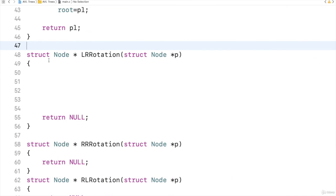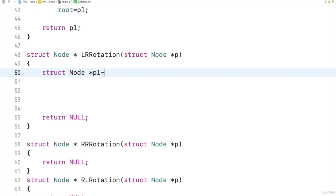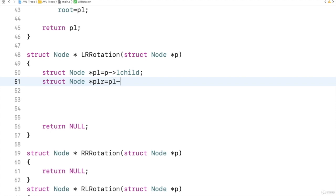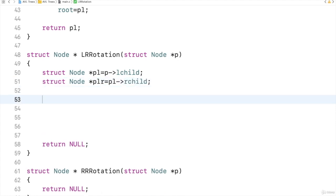For this I will take three pointers. That is struct node PL, that is P's left child. Then struct node PLR, that is P's left child right child. So here PL's R child I will take. Done.